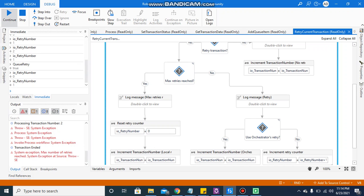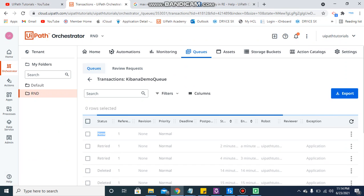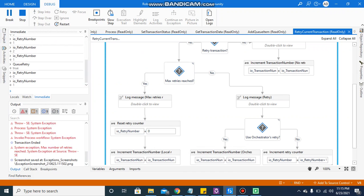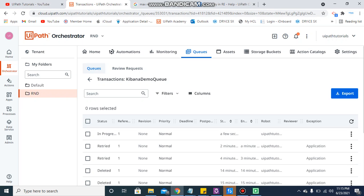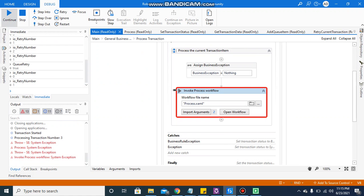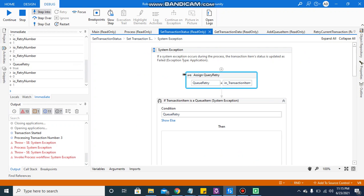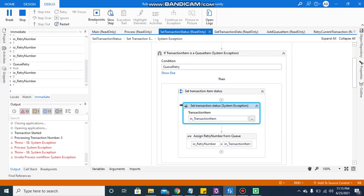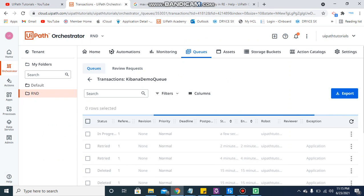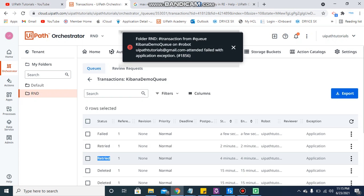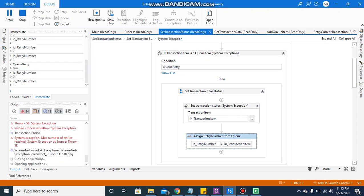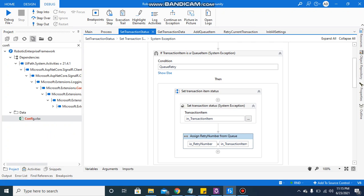The transaction number increments here. If you refresh, nothing changes yet, but when you continue, this item is in progress. Stepping into, it will come to the system exception sequence again. When passed to set transaction status, it will not create a new item — it will mark this in-progress item as failed, because the retries have been done twice and both retries have been utilized. The queue retry mechanism works independently of the config flag value.